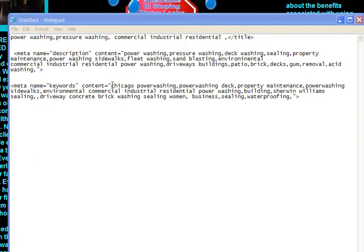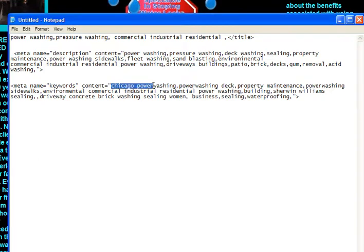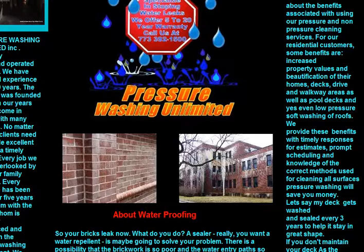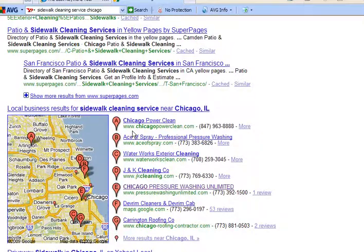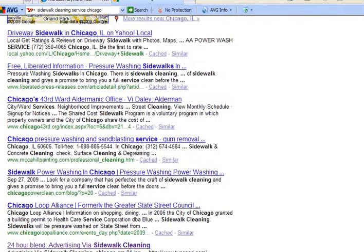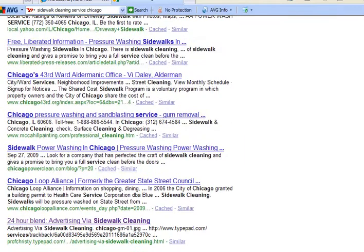Notice that the only local search keyword they have is 'Chicago power washing.' And when you go to their website on the search engines, you can see that under local search they are number five — they're not even on top of the list — and they're not located on the natural search engine results for this term, as you can see.